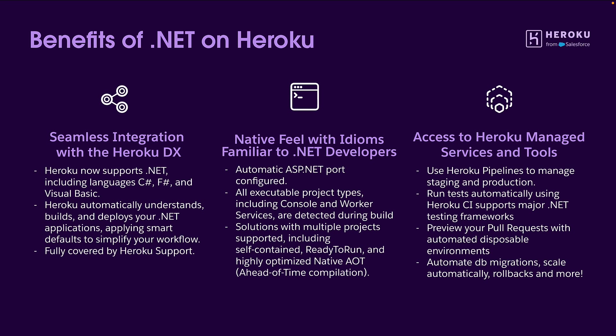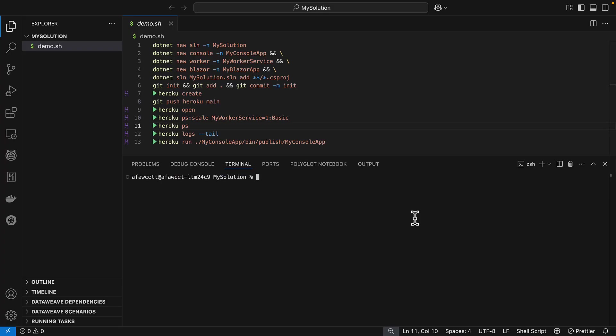So let's take a look at our first demo. Let's start this demo by taking a look at a very familiar command for .NET developers, the .NET CLI. And as I mentioned, Heroku supports solutions and multiple projects of different types within that solution. So let's go ahead and create a solution and add some projects to it.